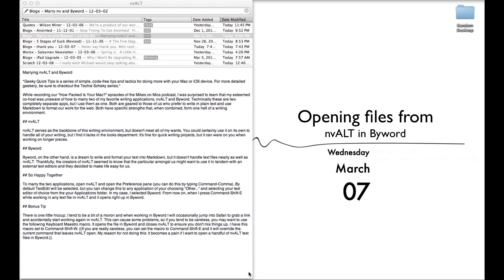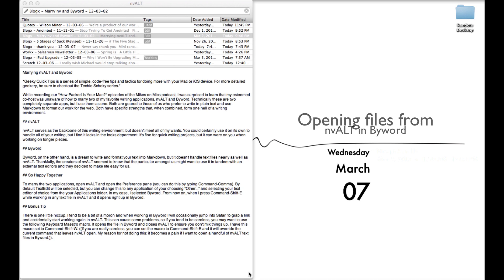Hi, it's Michael Schachter from abettermess.com and today we have a quick screencast to show you how to marry NV-Alt and ByWord.